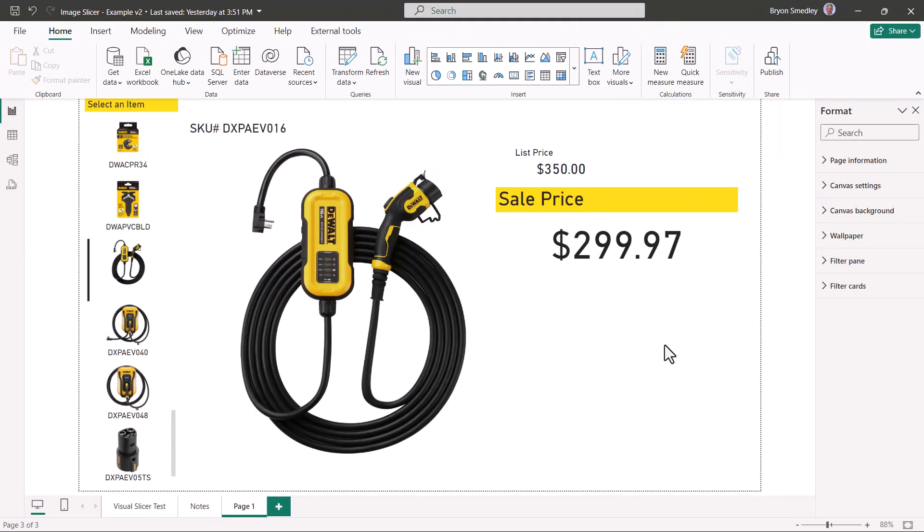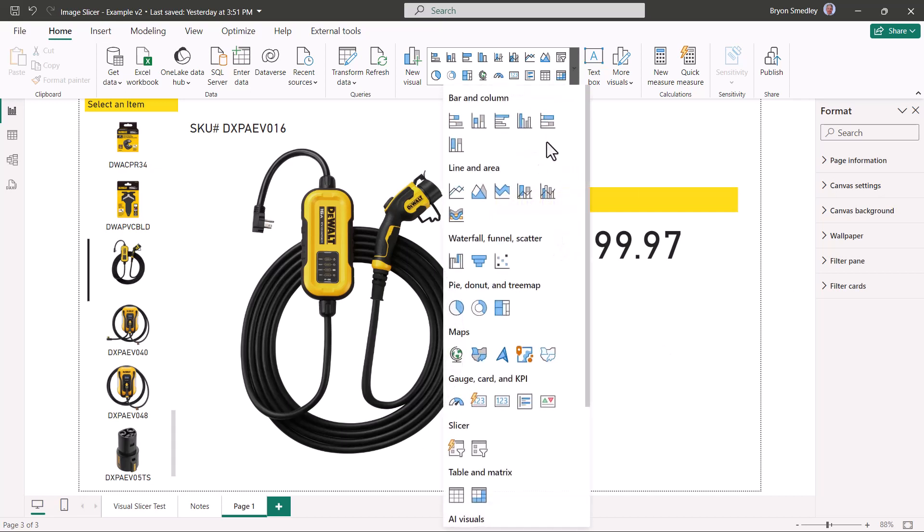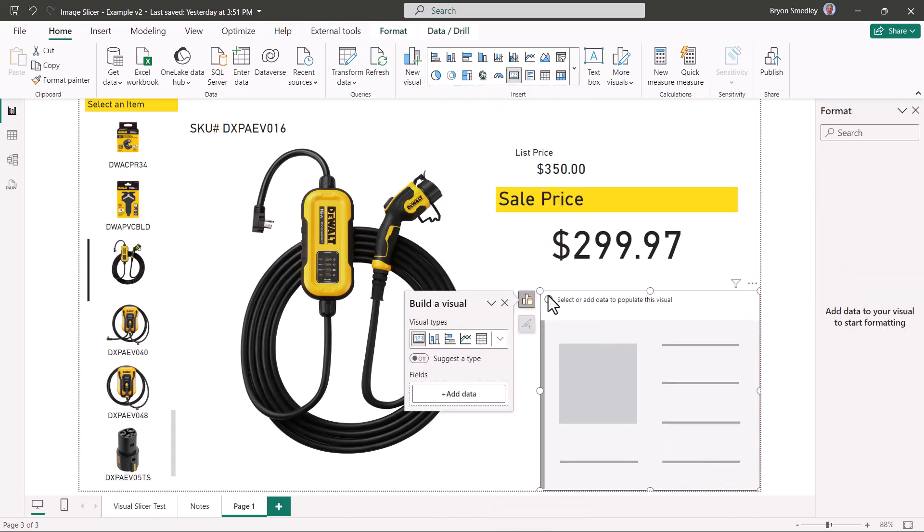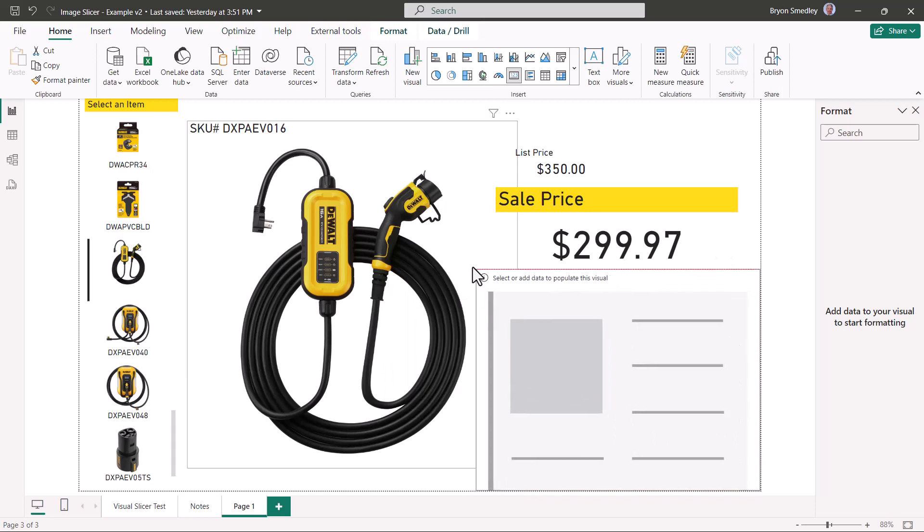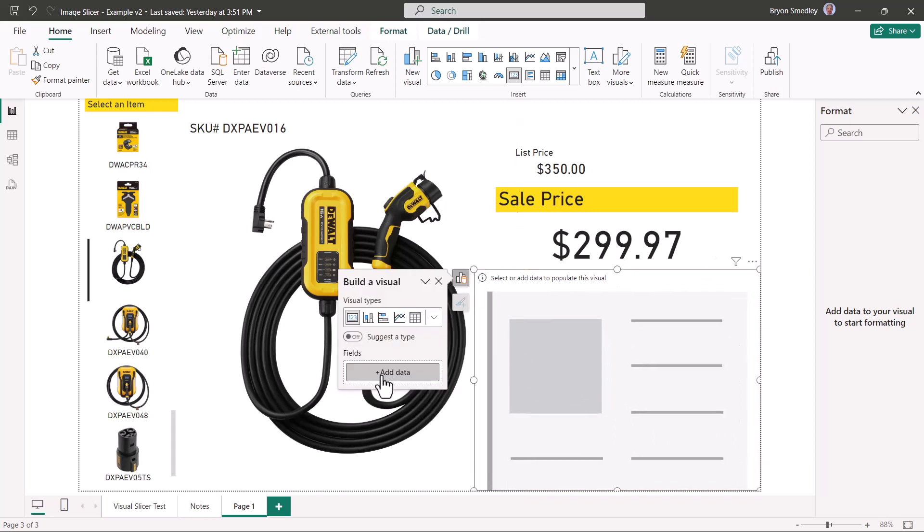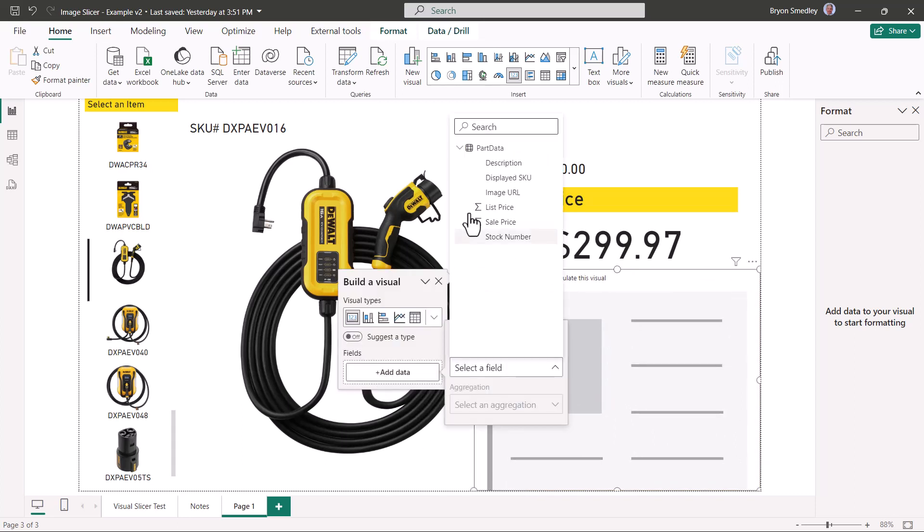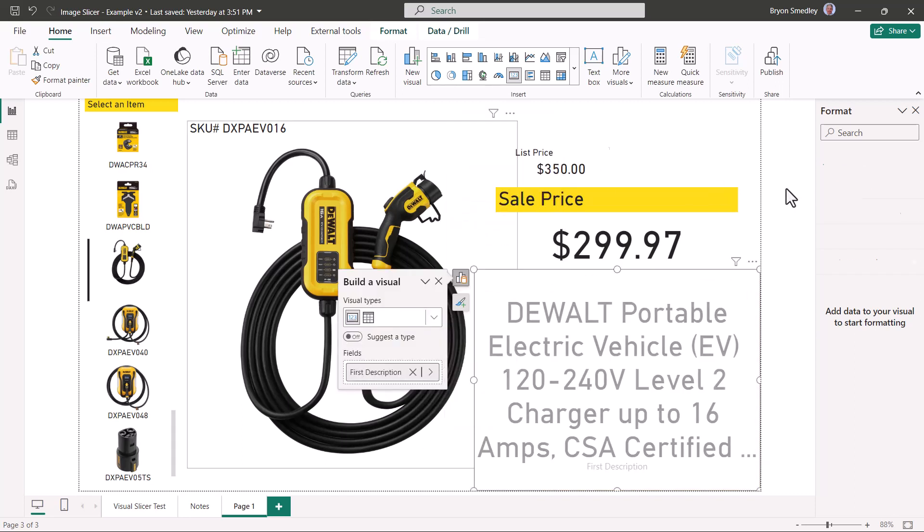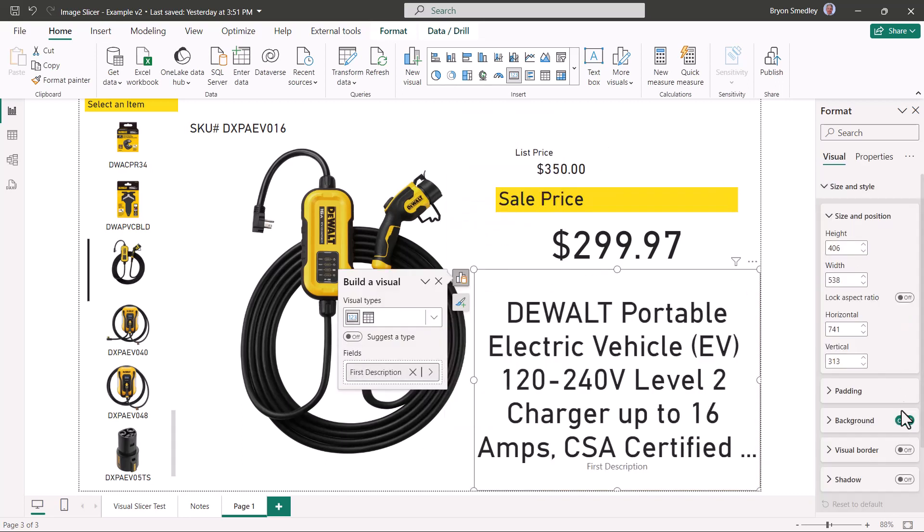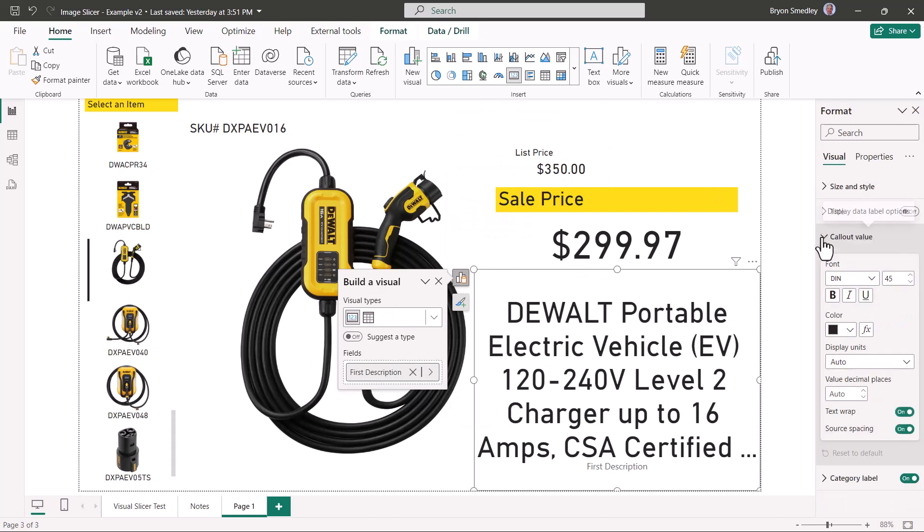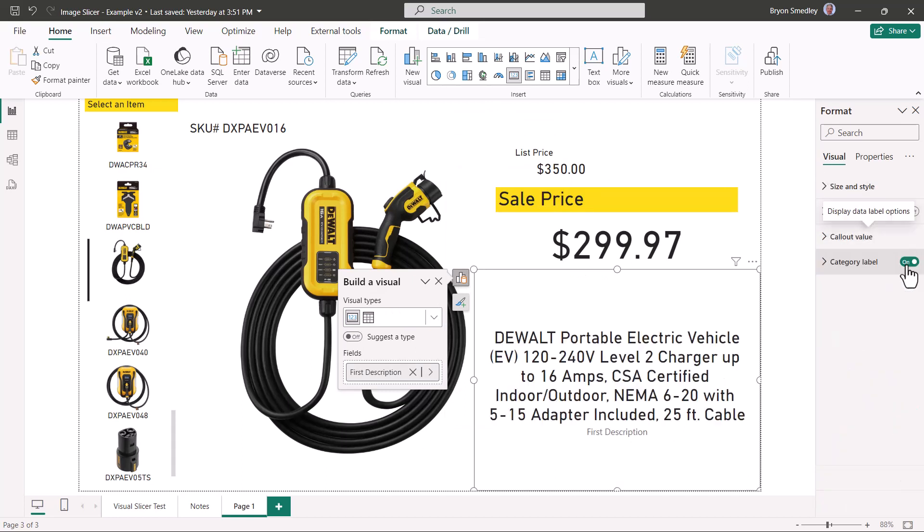Now the final element to our report, the description. This will be just another card visual. We'll put it right about here, give it some room. The data field for this will be description. Size and style, no background. For the callout value, we'll set the font size to 26, and no category label.